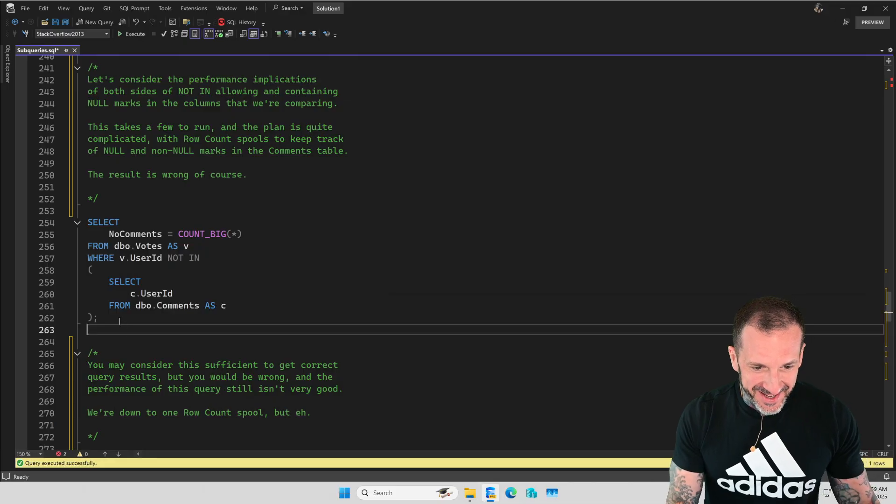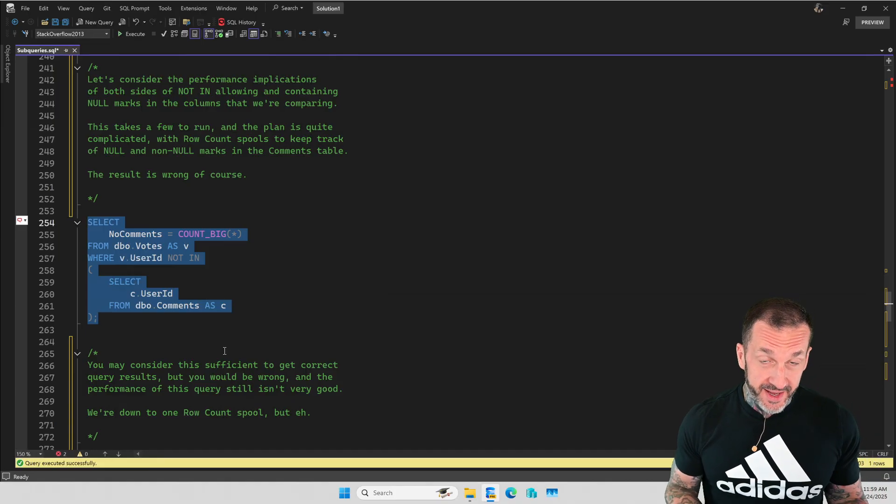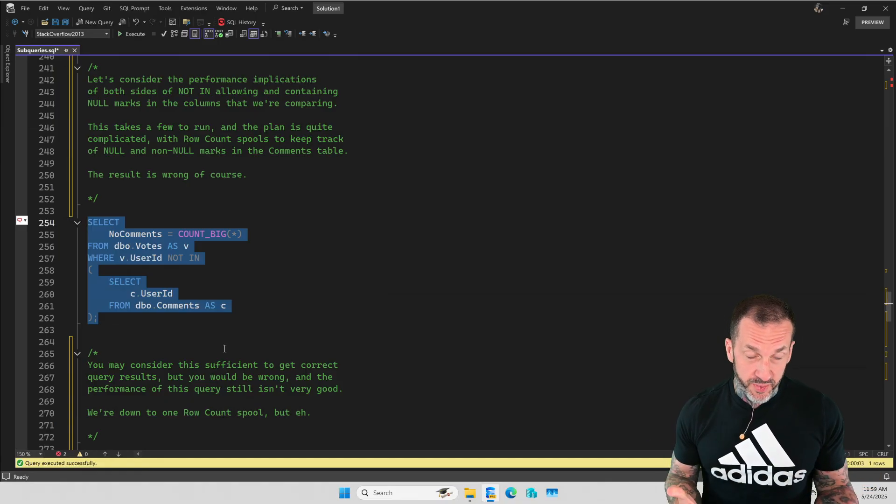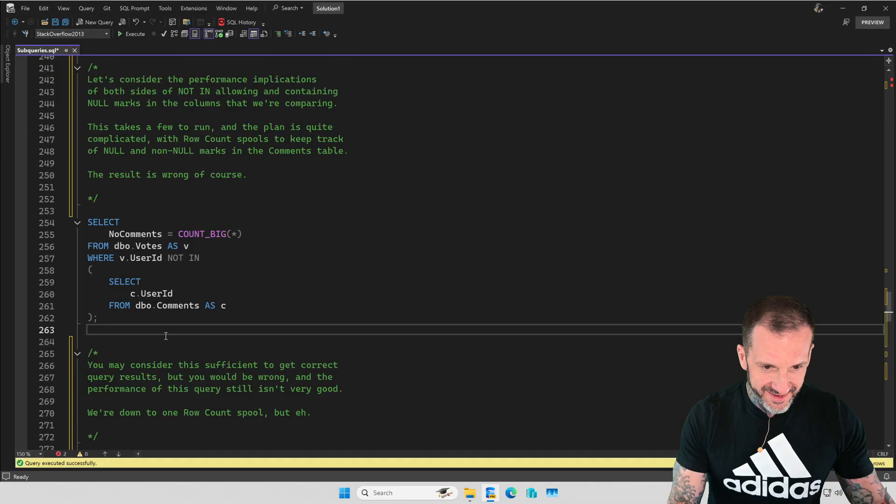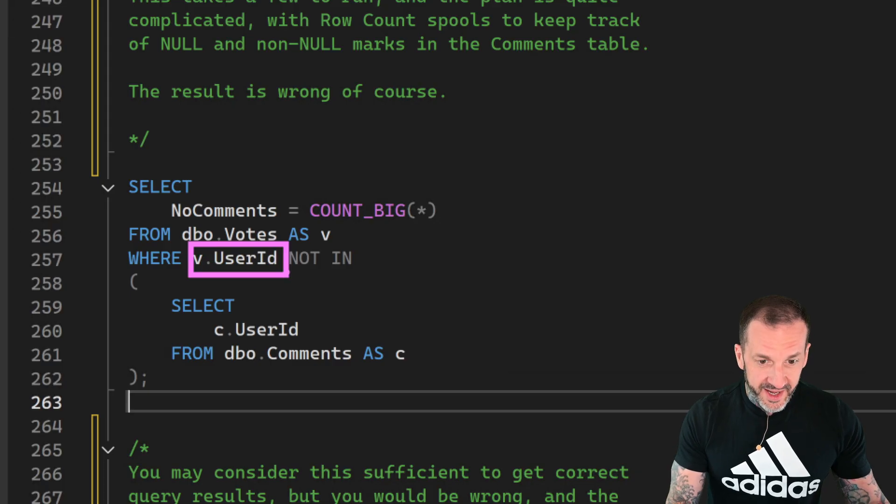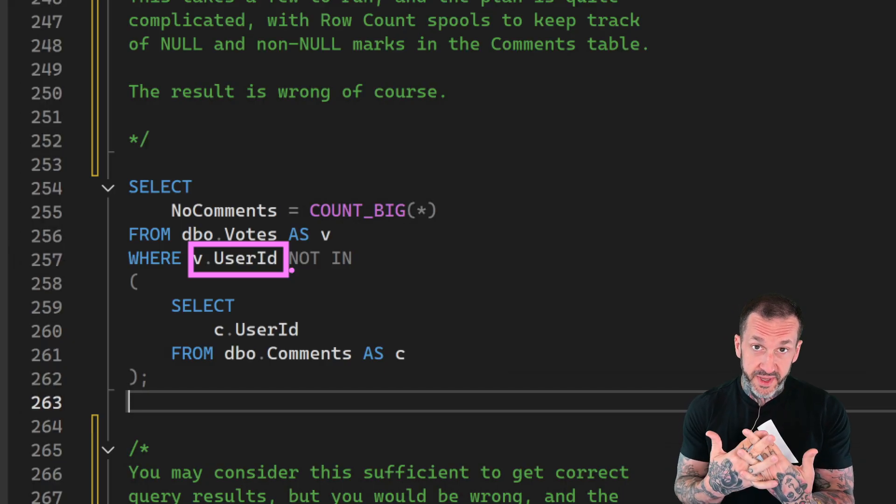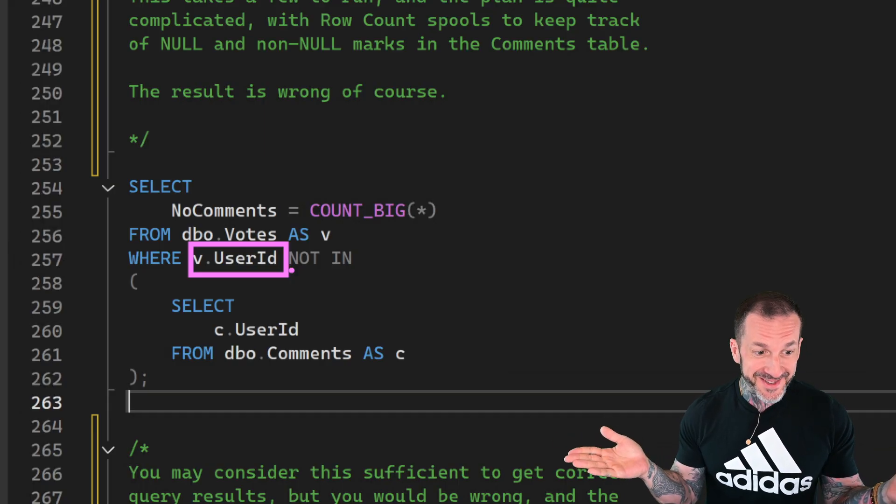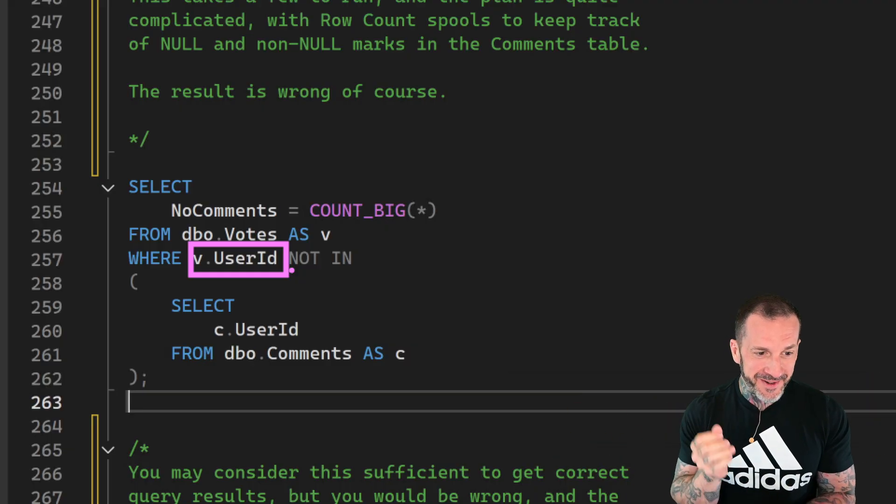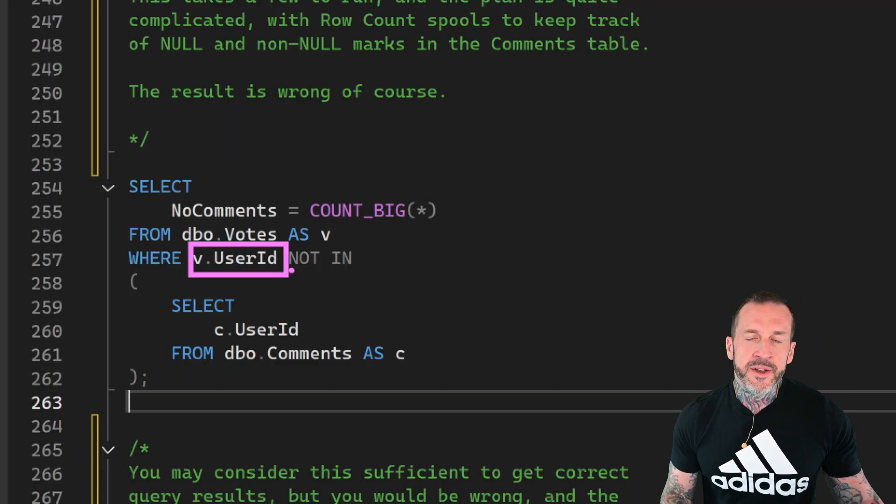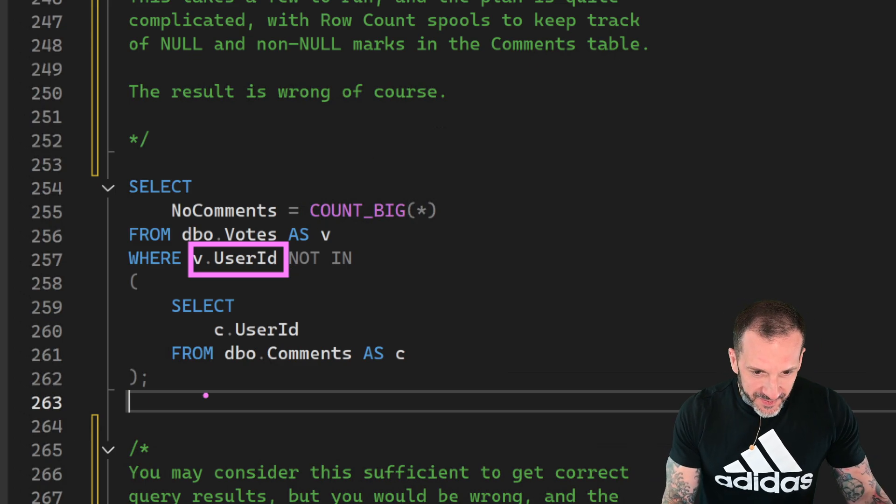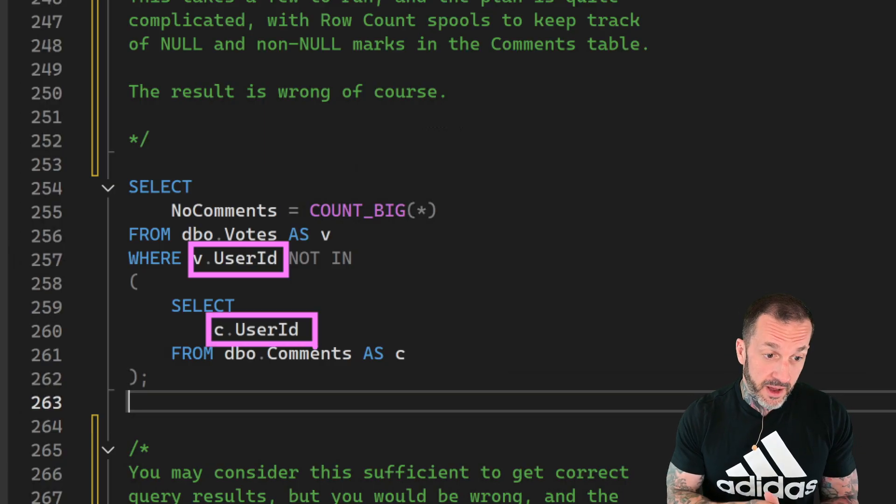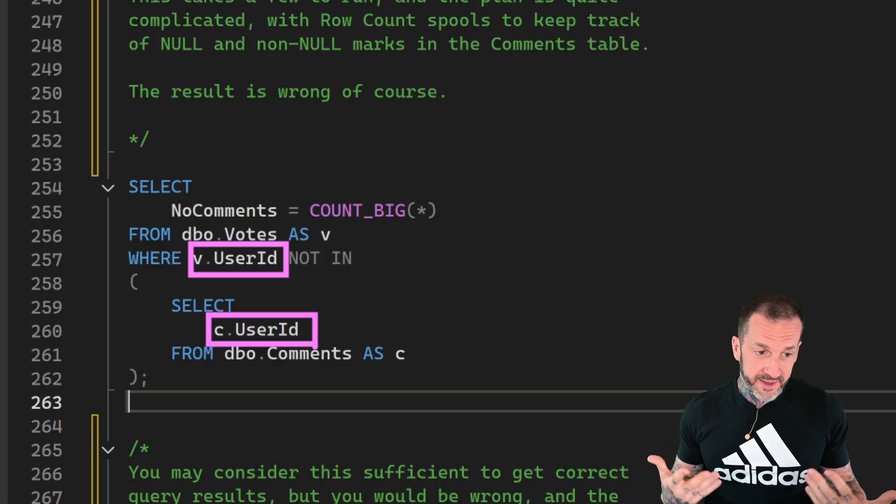If we run this query, what we're looking at is a query where both sides of the NOT IN expression are nullable. In the votes table, the user ID column is not only nullable, but contains lots of nulls because this table is heavily scrubbed in the public data dump. It would be unfair to publish people's voting records out in the wild. You vote and it's supposed to be private. Don't want any hanging chads in the Stack Overflow community. In the comments table, some of the user IDs are also null. So there are nulls on both sides of this NOT IN expression.